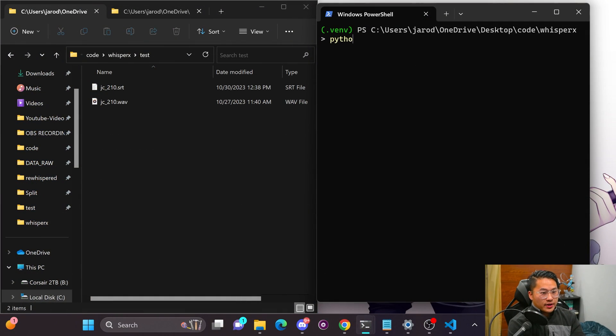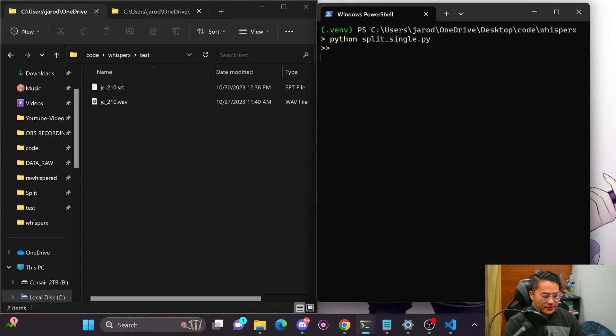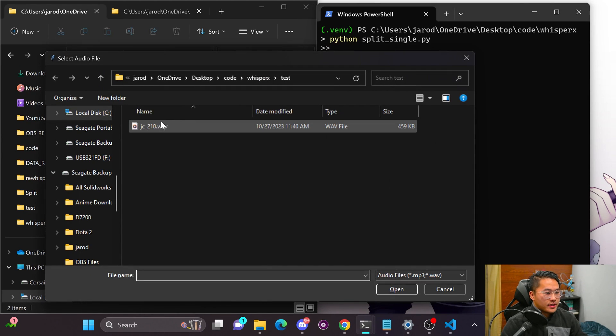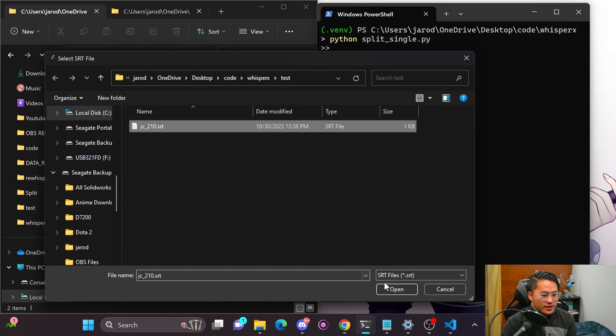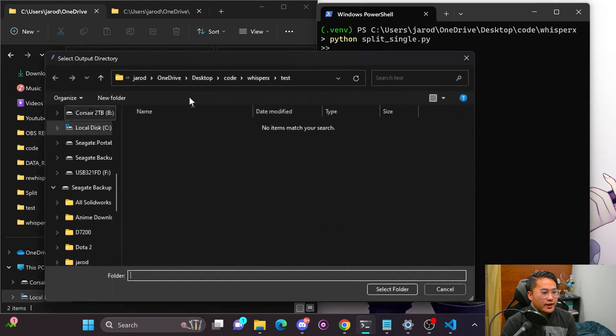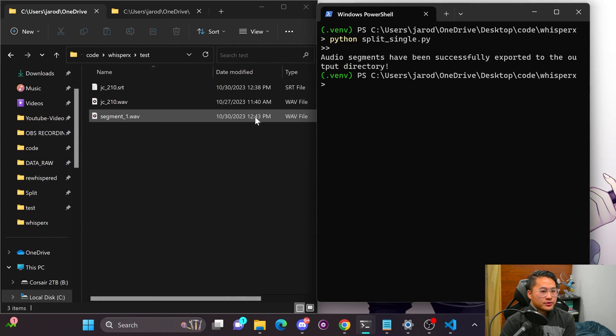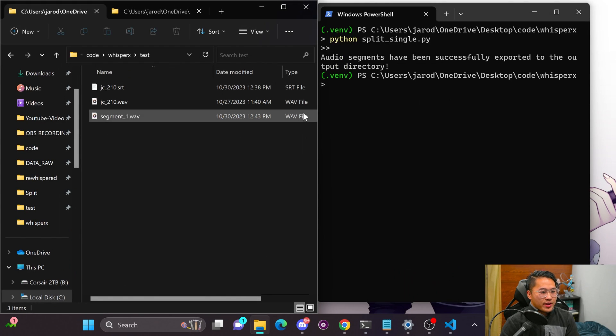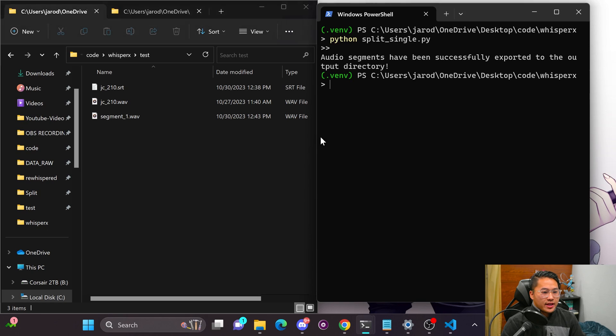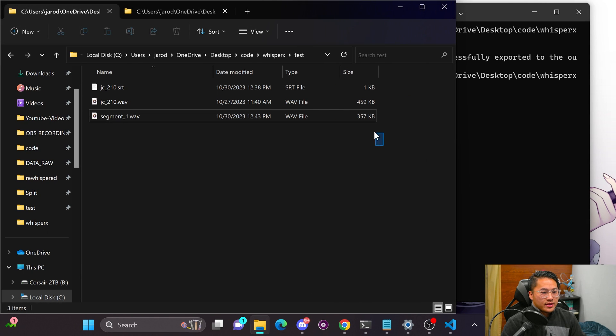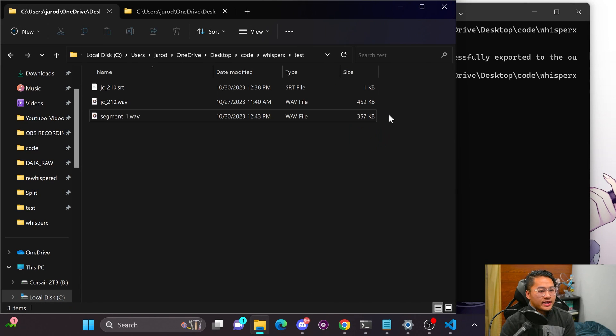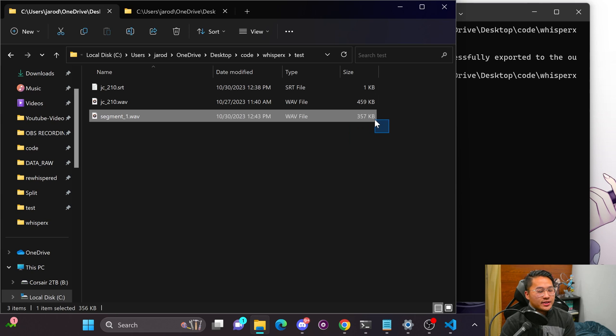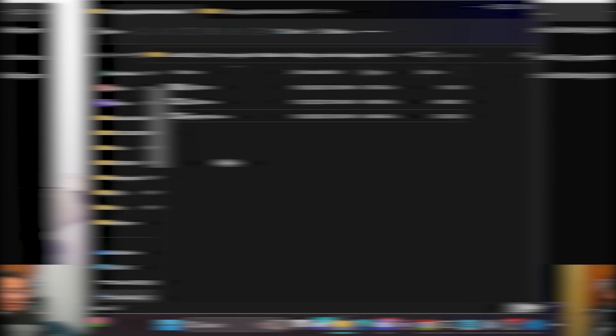So Python split single PY. I can now choose the WAV file and then I can choose the subtitle file, and then output folder to segment the WAV file or the audio file. And so if we take a look real quick at the size of it, you can see that it cut off some audio at the end because it is now 357 kilobytes instead of 459 kilobytes.